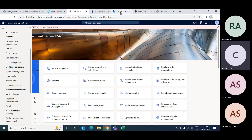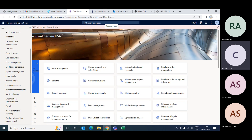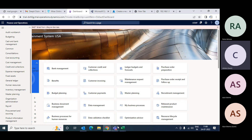So now you understand how to import main accounts, the relevance of the trial balance, how to create main accounts, and the importance of the mask. You can import more accounts into your environment and try this out.